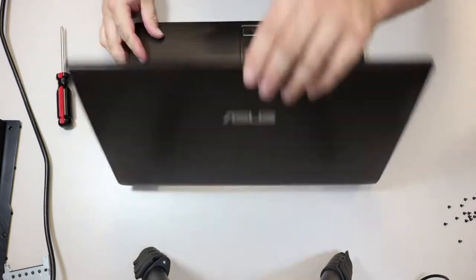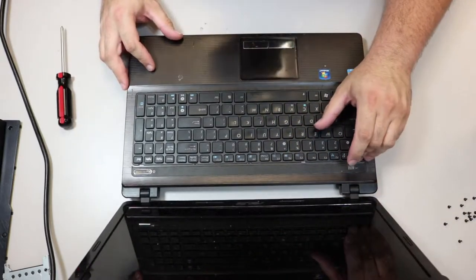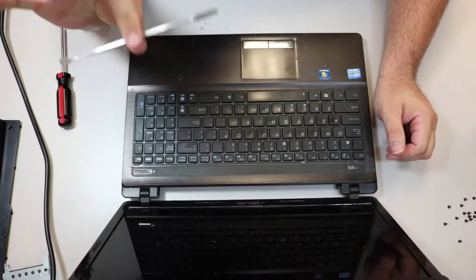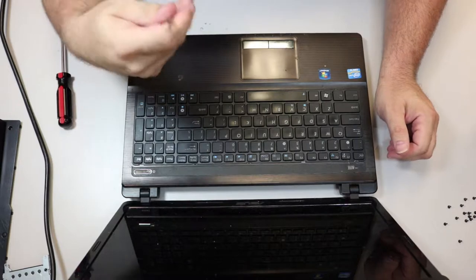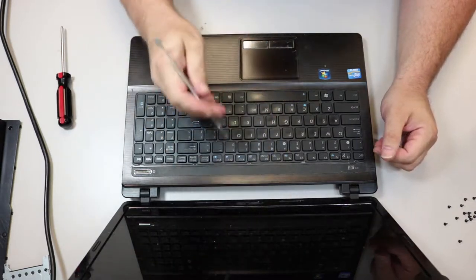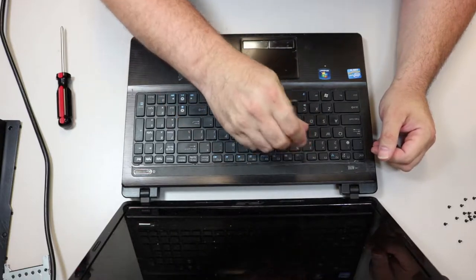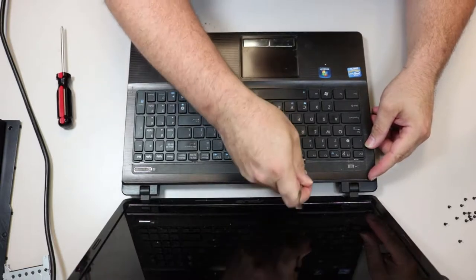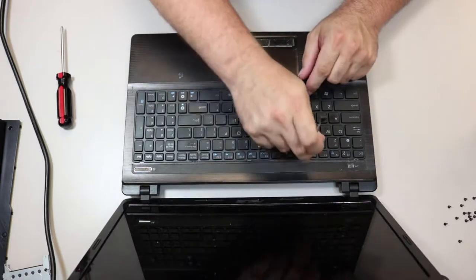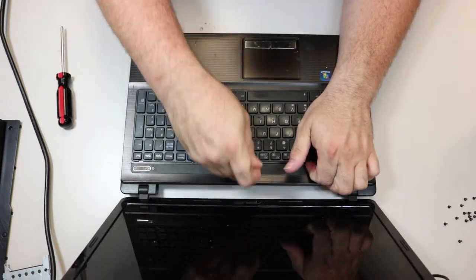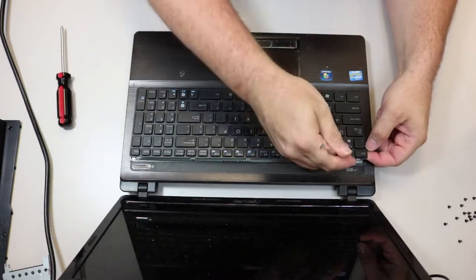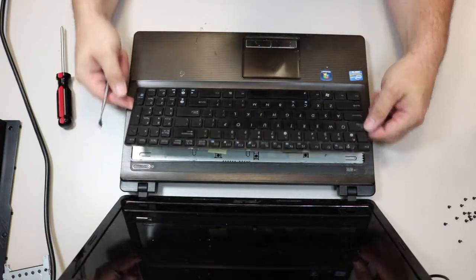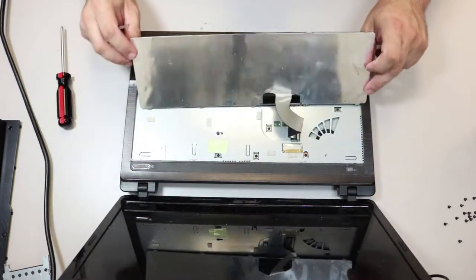There are two screws under the battery. One is here in this indentation and one is over here in this corner near the latch. That should be all of the screws under the computer. Now, this keyboard needs to come out. Get a pry tool. If you don't have a pry tool, you could probably use a flathead screwdriver. Just be careful because you could damage the screen if it jerks.